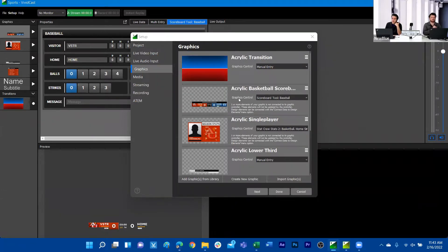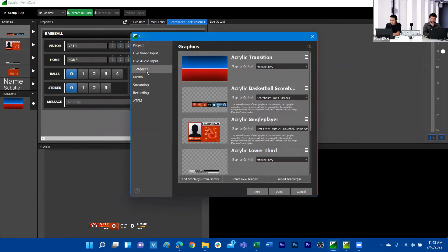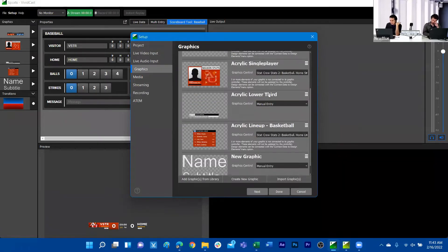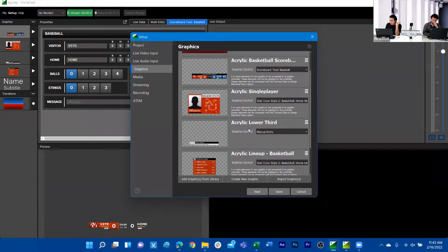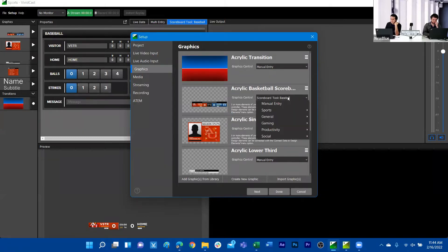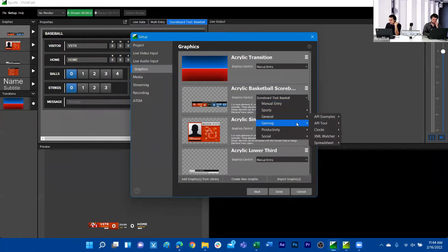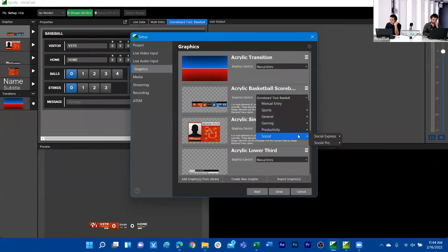If I wanted to assign a data controller to graphics like I would in TiterLive, when I'm in the setup menu I can navigate to different categories. Once we've added graphics into our playlist — which is also reflected on the left panel — we can use this dropdown under Graphics Control to assign data controllers.